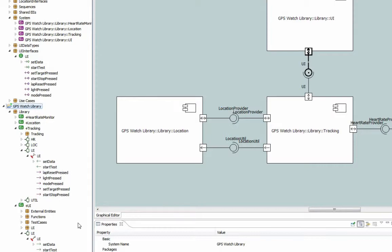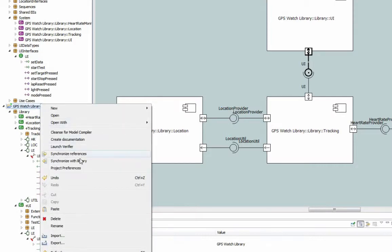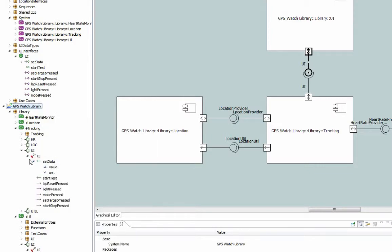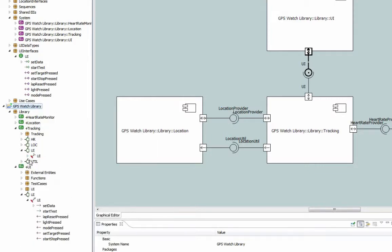That process of synchronization, using Synchronize with Library, synchronizes references in a pull fashion, meaning that it synchronizes all references with the external sources.